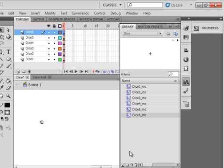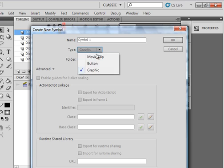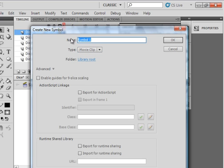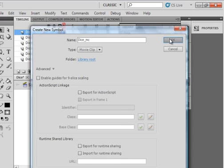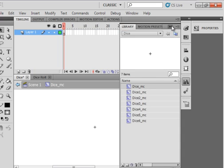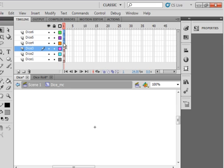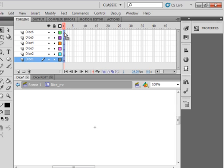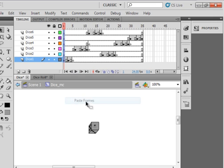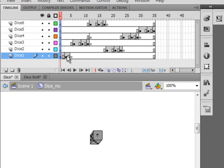Open the library again, come down here, click new symbol, make sure movie clip is selected and call this DICE_MC. To save time I have some frames copied that I'm going to put in here. Notice I have them staggered so when this movie clip is run it looks like the dice is rolling.